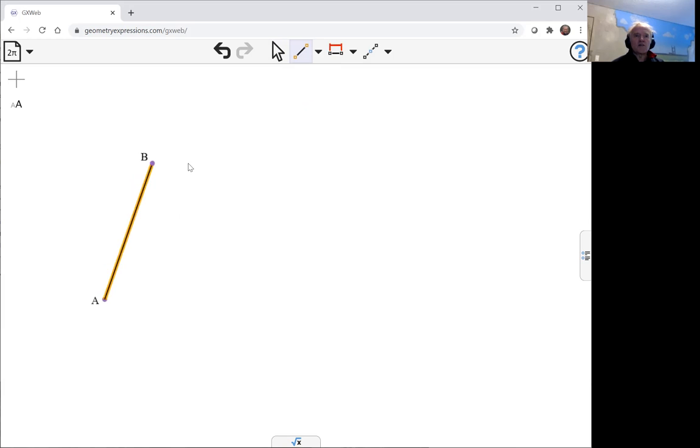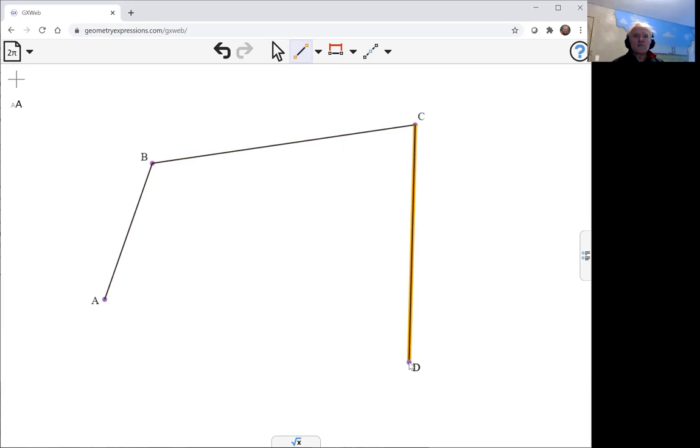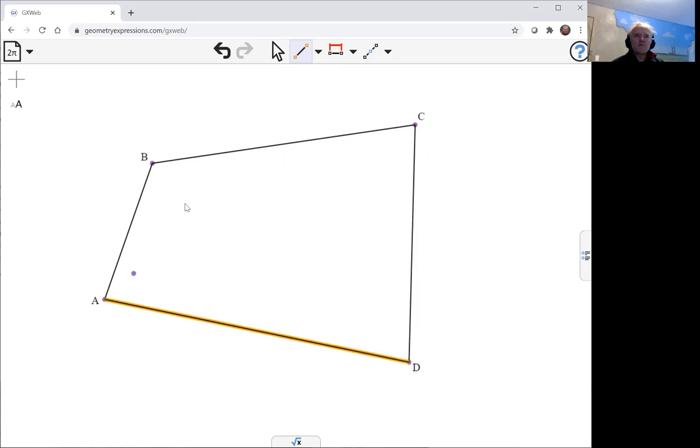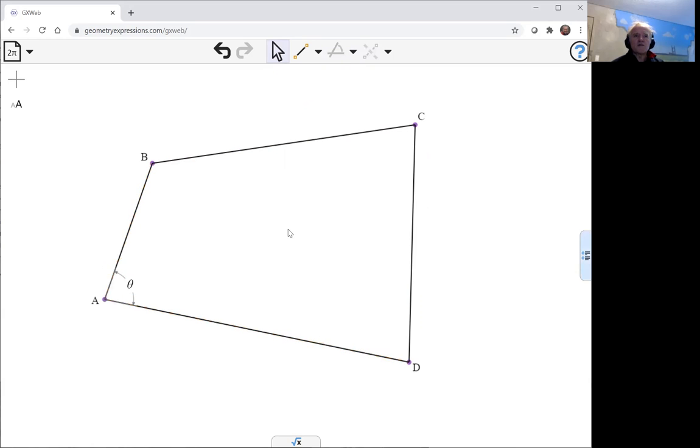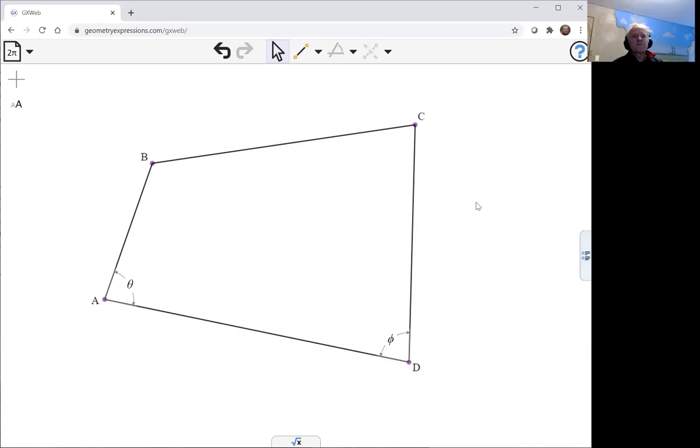We're going to start with any old quadrilateral, but I'm going to be talking about angles and I'm going to want to actually specify or name a couple of angles in my quadrilateral.